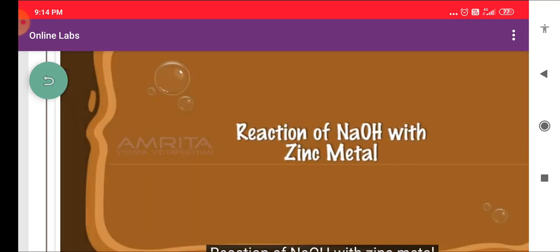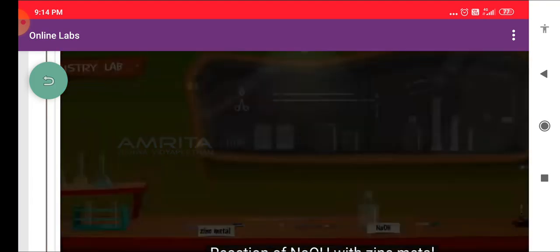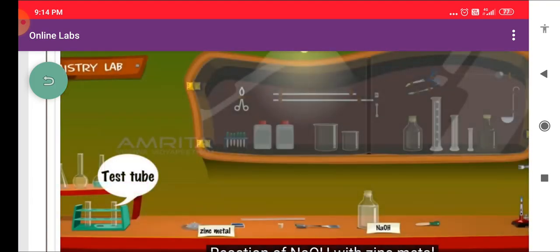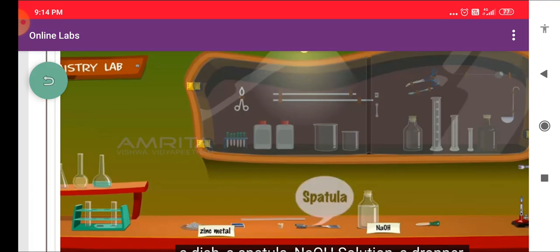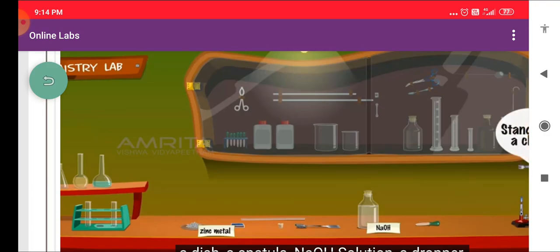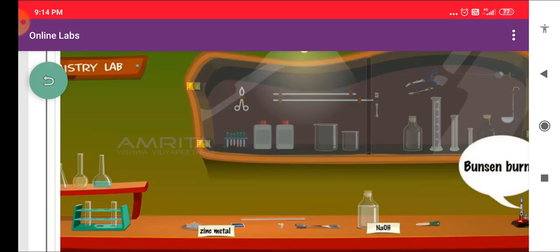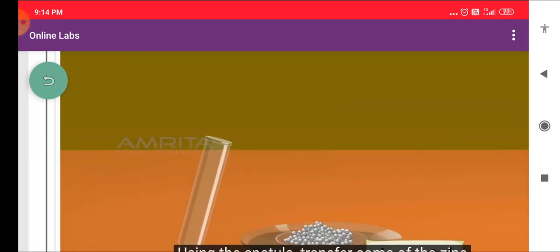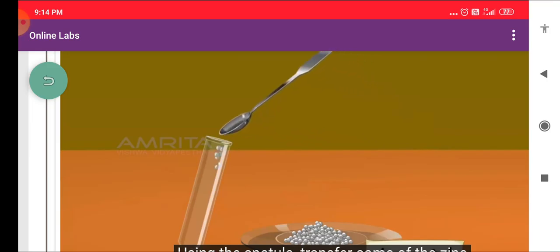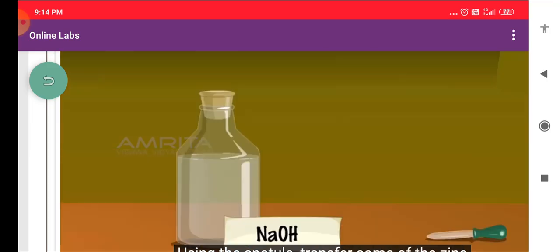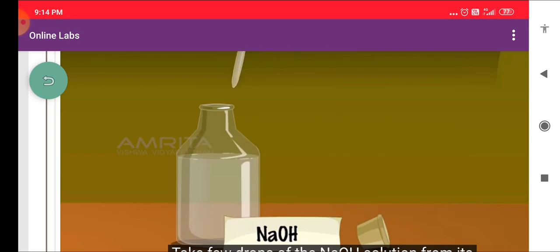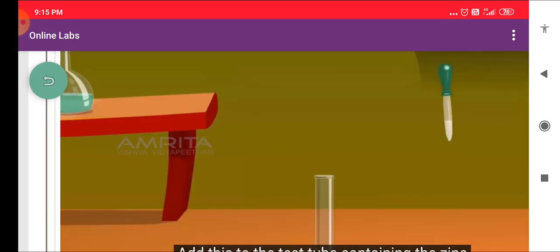Reaction of NaOH with Zinc Metal. We require a test tube, some Zinc Metal in a dish, a spatula, NaOH solution, a dropper, a stand with a clamp, a single board cork, a jet tube, a Bunsen burner, and a match box. Using a spatula, transfer some of the Zinc Metal from the dish into the test tube. Take a few drops of the NaOH solution from its bottle using the dropper and add this to the test tube containing the Zinc Metal.